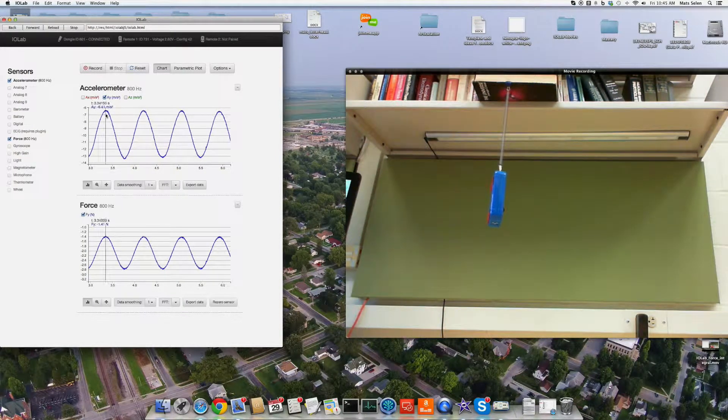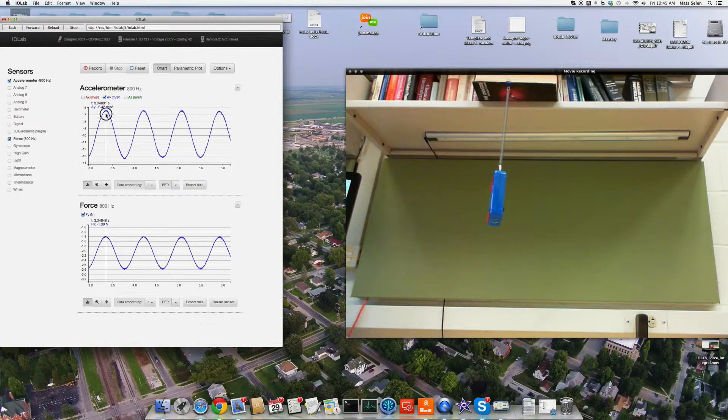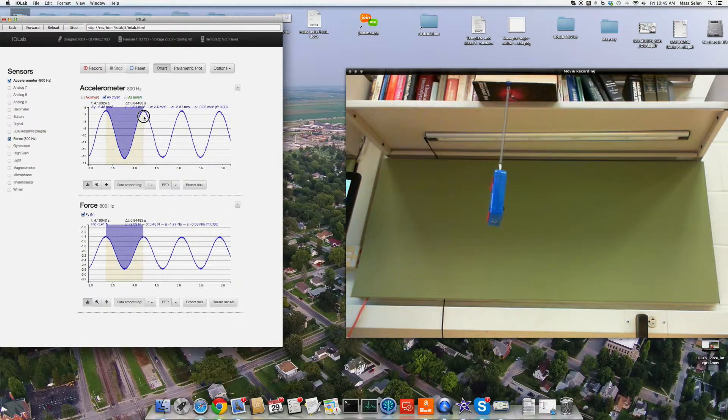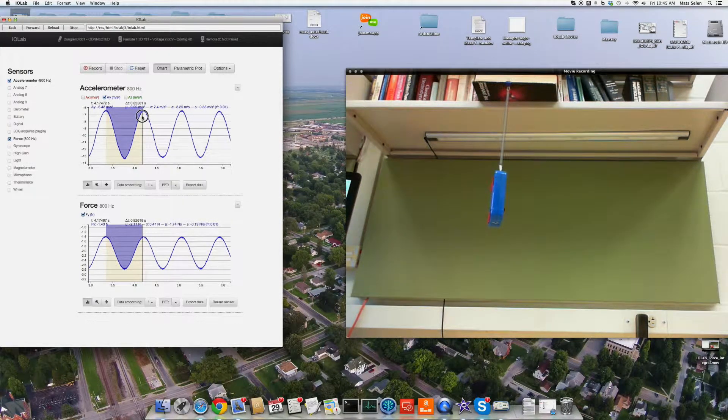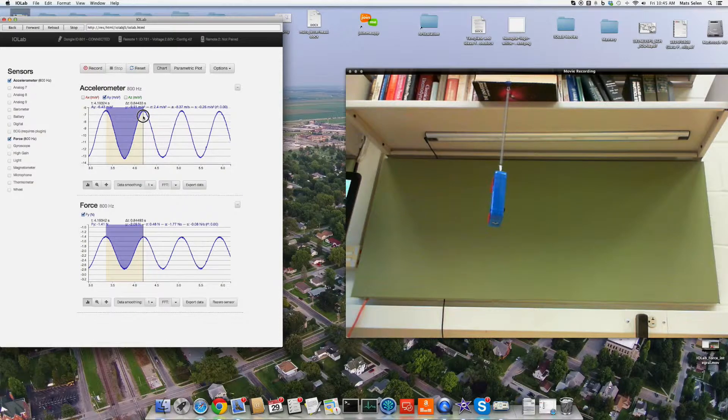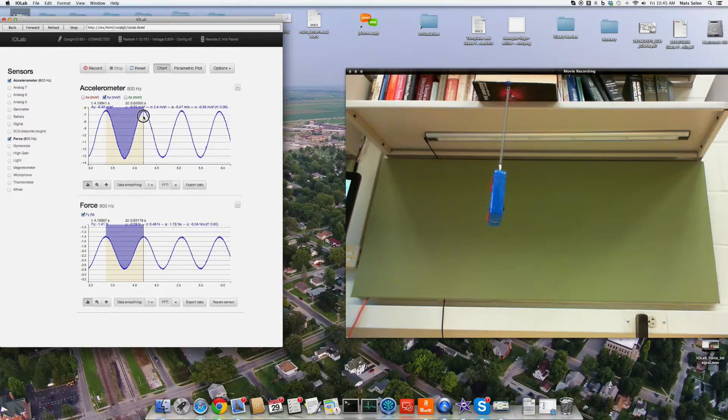We select the chart. We drag this thing from there to there, and we see that the period is about 0.85, 0.84, 0.85 seconds, something like that.